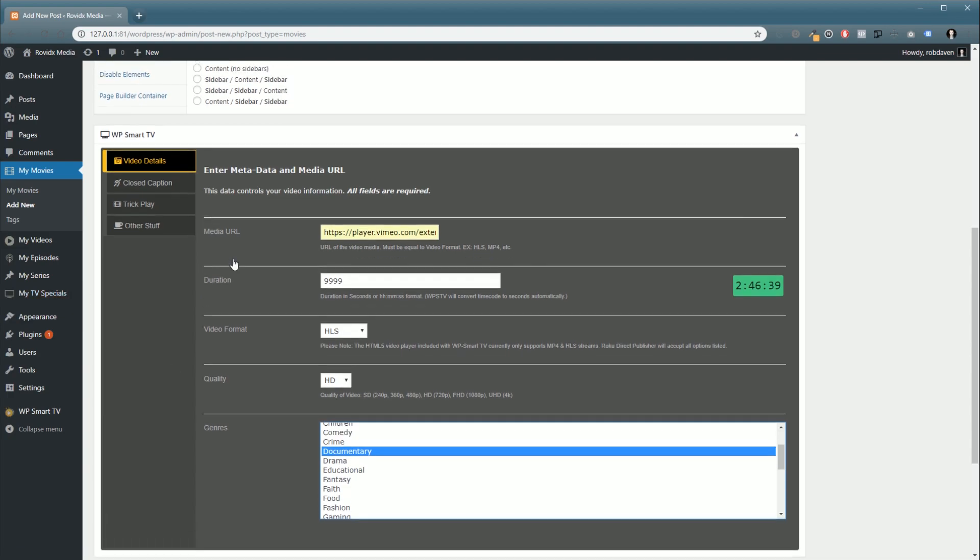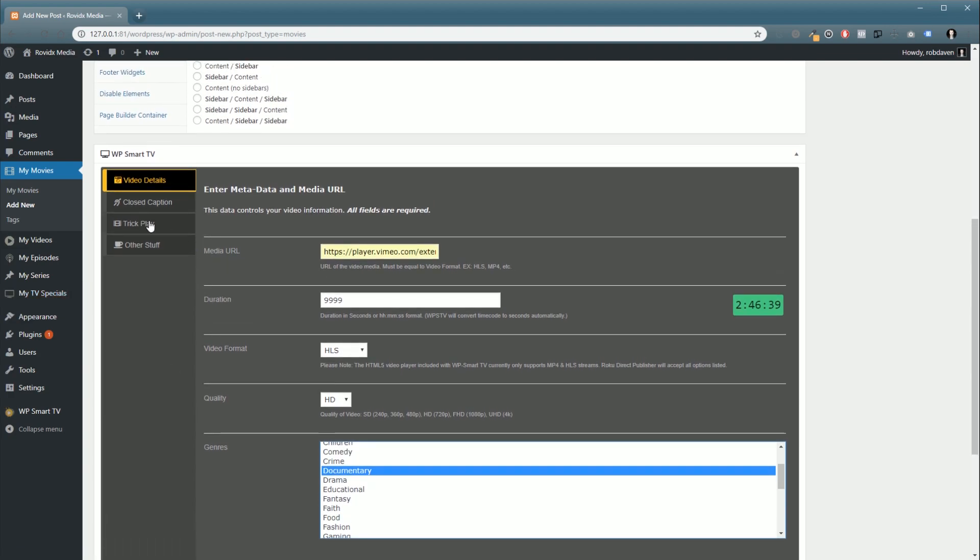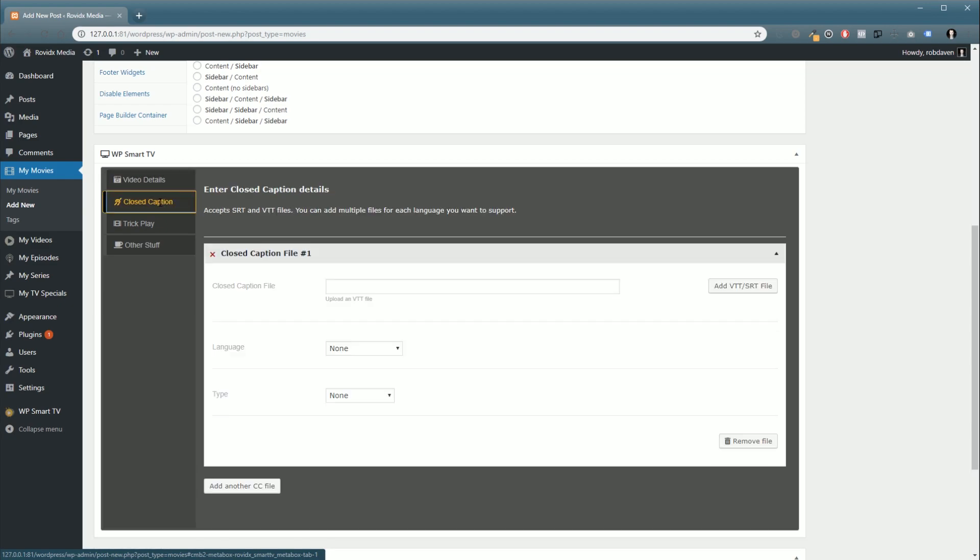You can also set your closed captioning. You can use VTT and SRT files, though it's recommended that you use VTT as the compatibility with HTML5 video players is much better. We select language and the type.